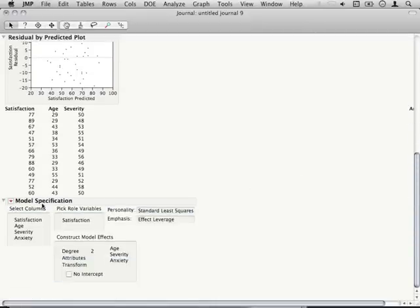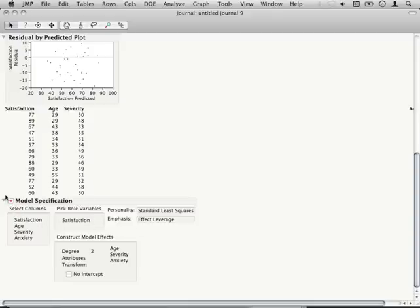Under my model specification here, it'll actually indicate what our model effects were and what we were trying to predict, and also give me the ability to rerun this analysis from right here.